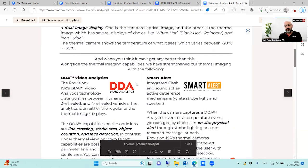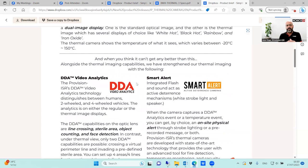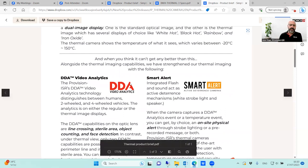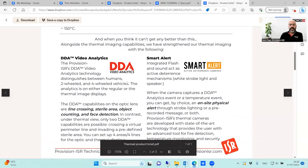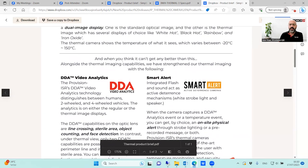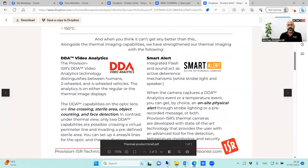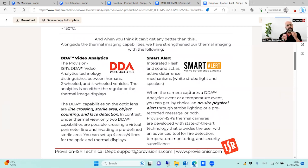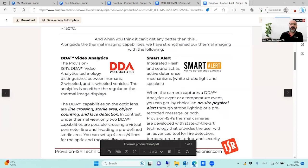We integrated two main Provision ISR capabilities into the thermal camera. One is analytics — what we call DD analytic, first generation — with the ability to do line crossing and sterile area. We also added the smart alert or optic deterrence technology, meaning the camera has onboard physical alerts in the form of red and blue flashlights and a speaker you can upload messages to.